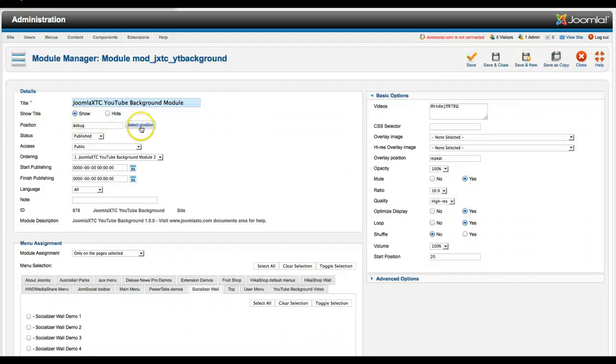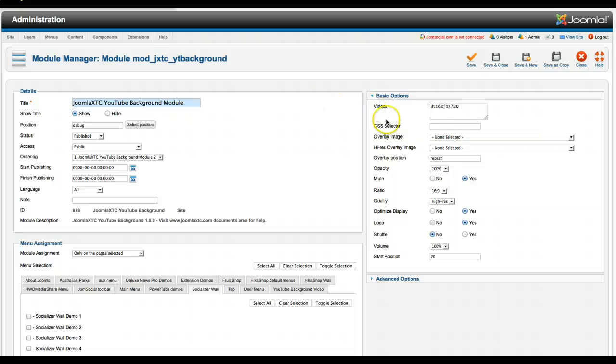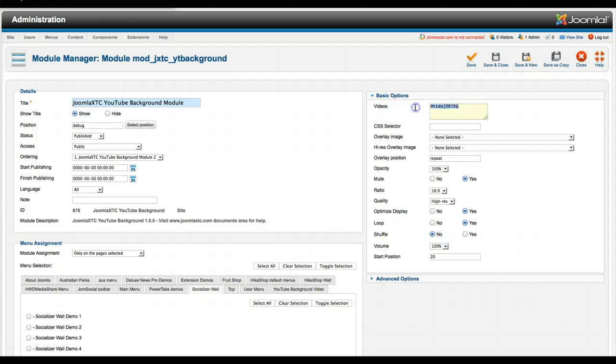And this is very easy to configure. As you see, you've got your videos here. And yes, you can do multiple videos. They just have to be on each line. So you just go to YouTube and you take the video ID and you put it in right there.